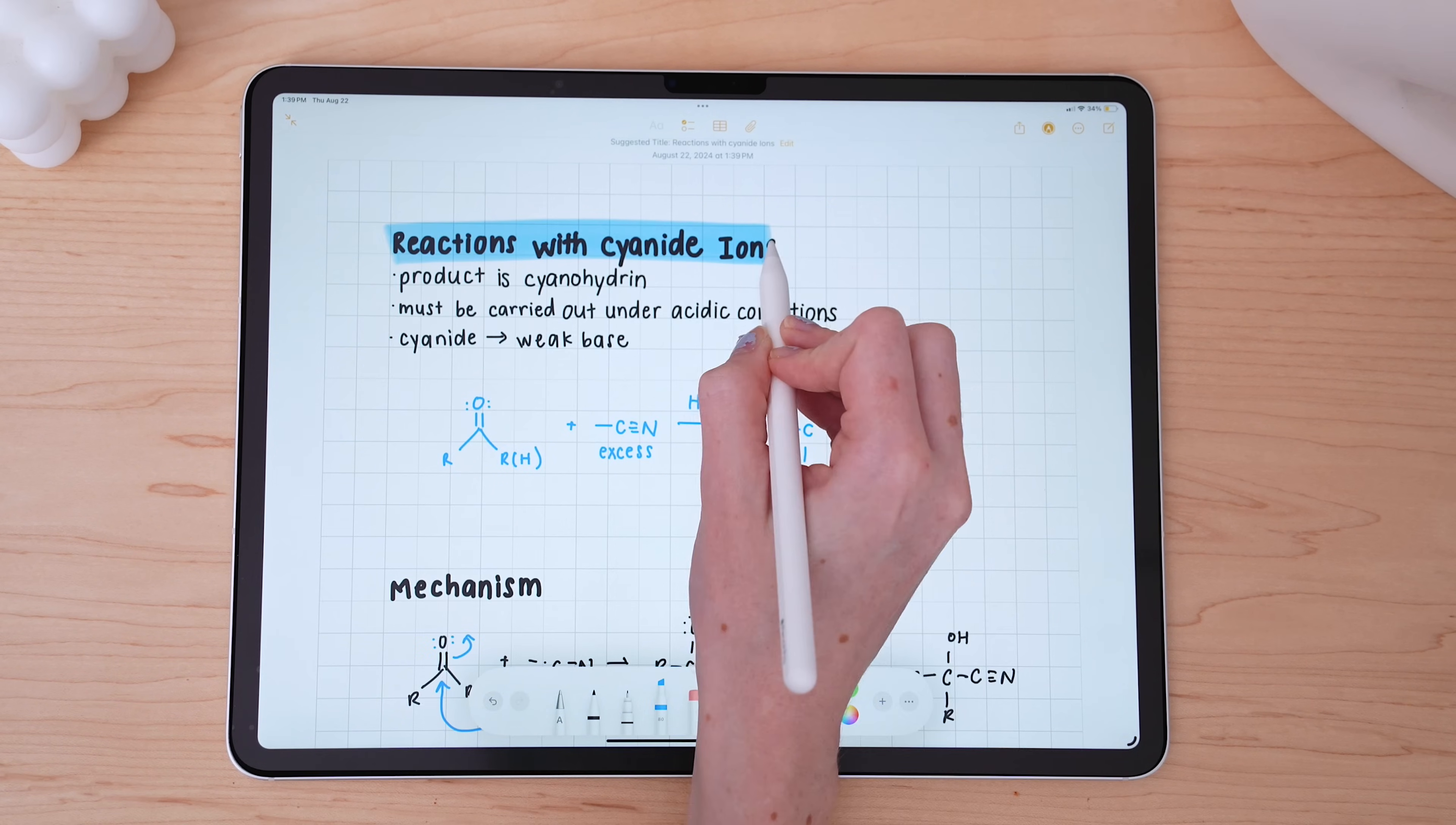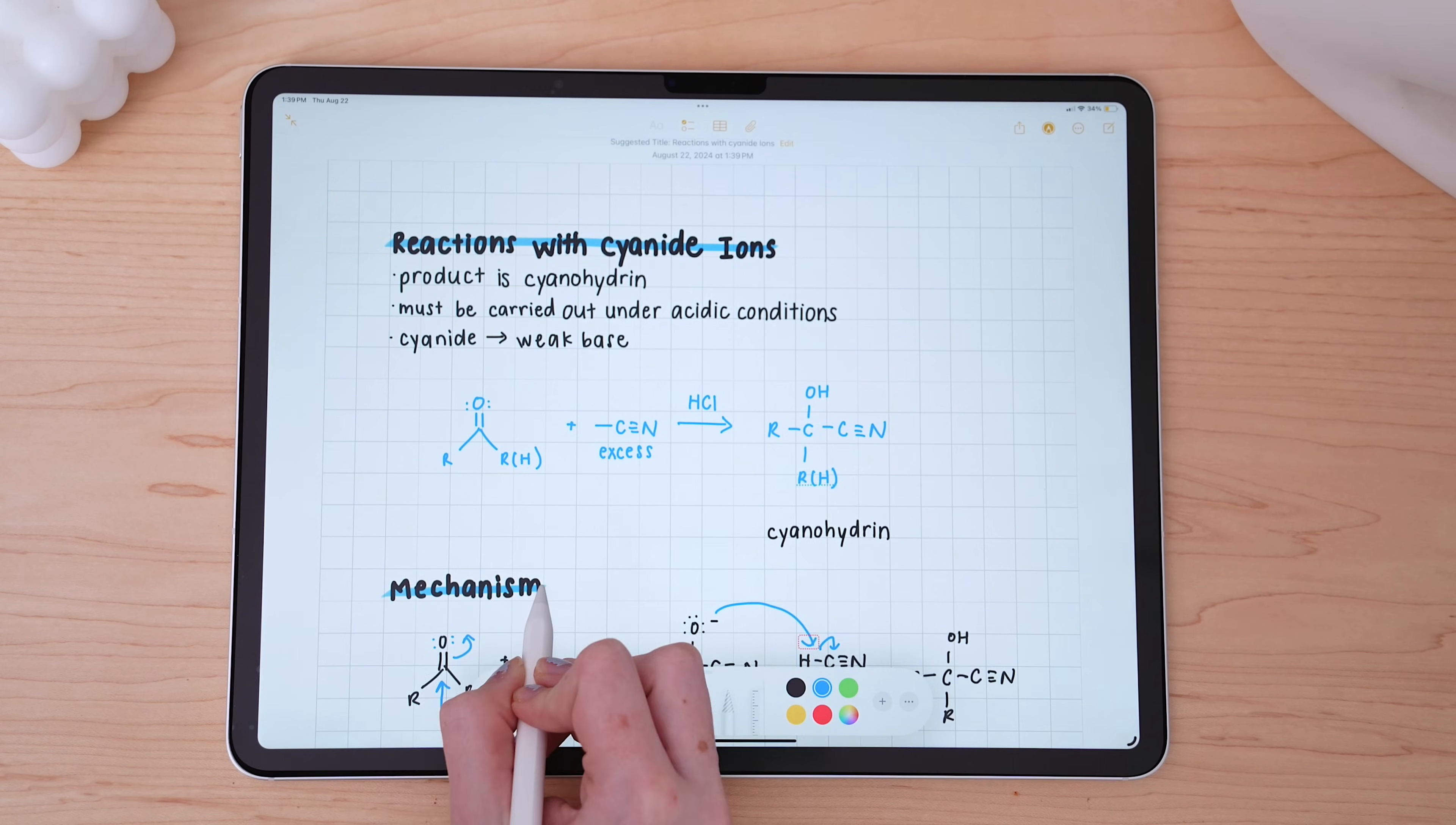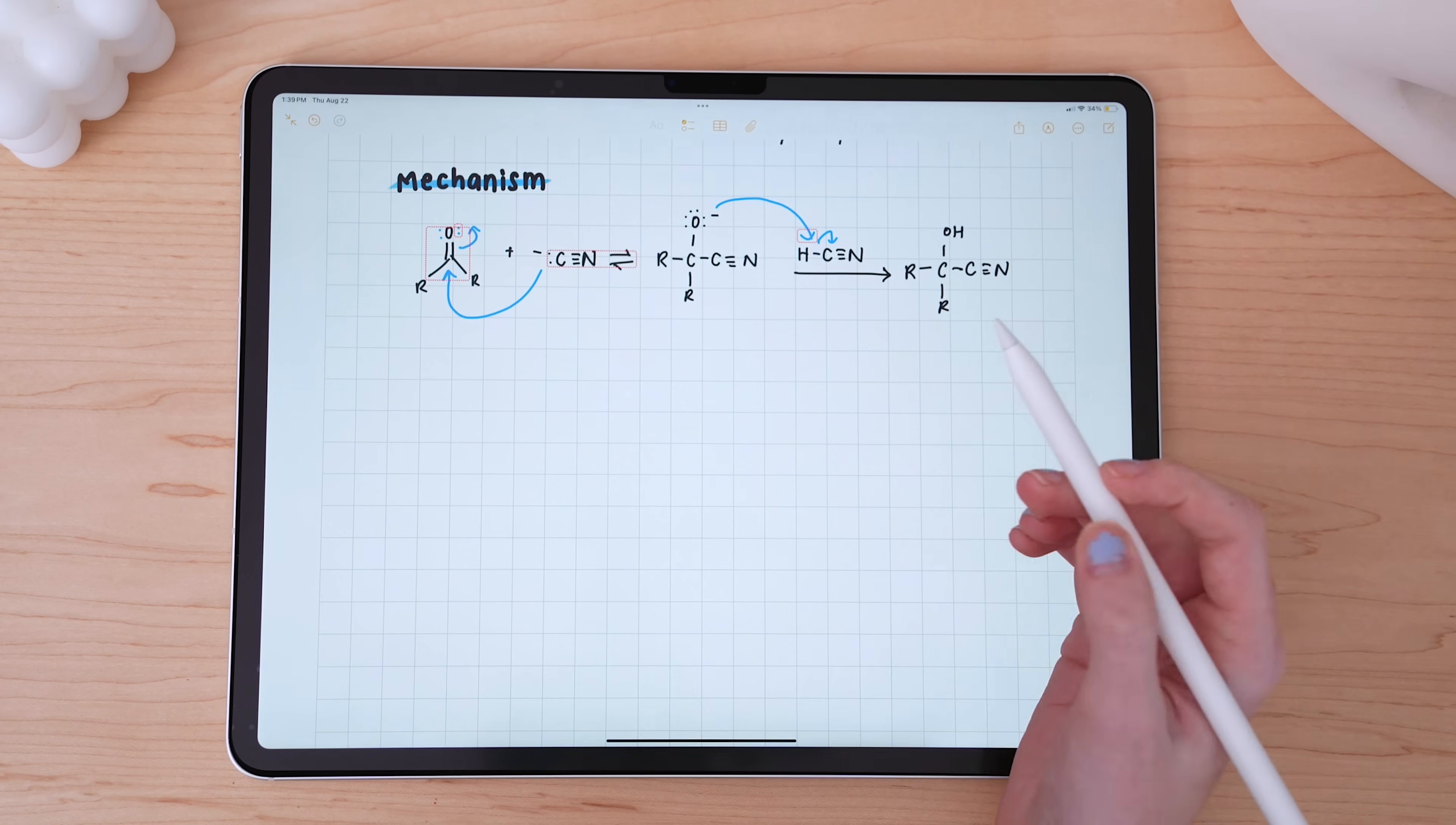One thing I like to do is actually highlight my headings, but feel free to save the highlighting if you like to use it for different purposes. Since I went with a blue accent color here, I also went with a blue highlight color to further distinguish my subject headings from my notes and my reaction mechanism.